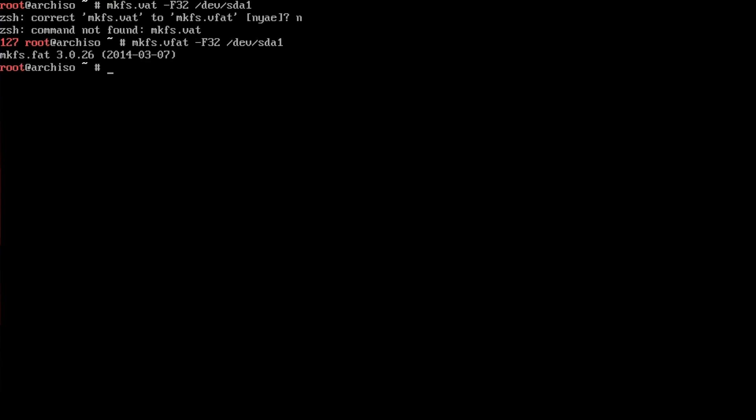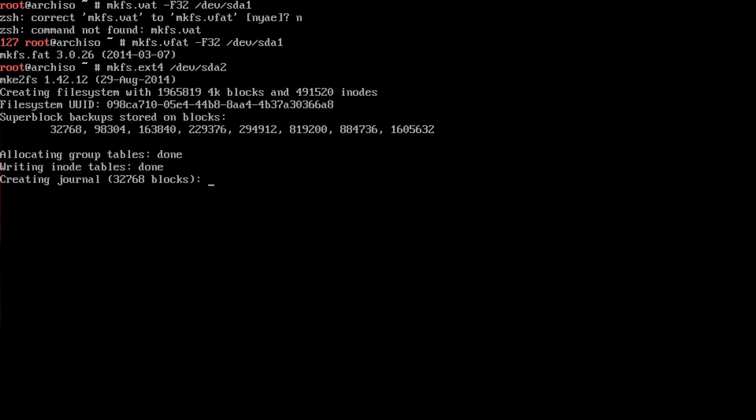Now it's been written. The next one is mkfs.ext4 /dev/sda2, that's going to be the main system where we install Arch Linux. We have both partitions formatted.